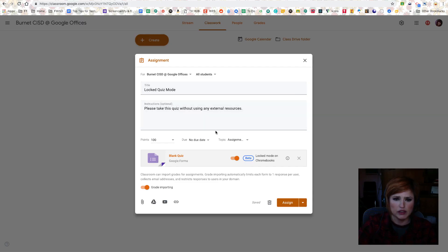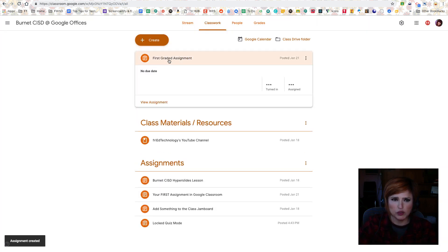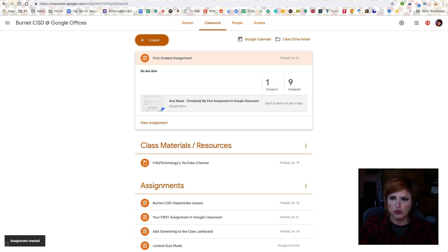So here it is. I'm going to be able to assign it, and then we'll take a look at what it looks like from the student's perspective. So here it is from the teacher's perspective. Let me take a look at it from the student's perspective.